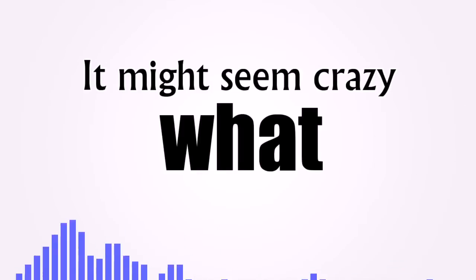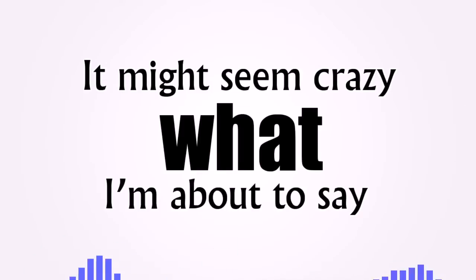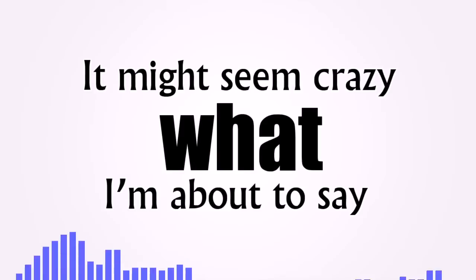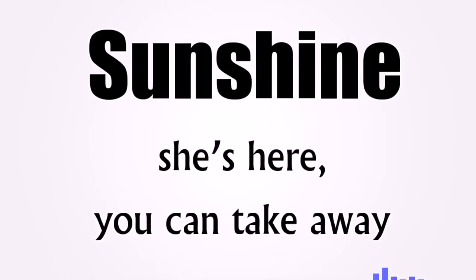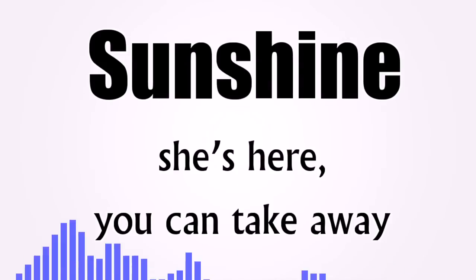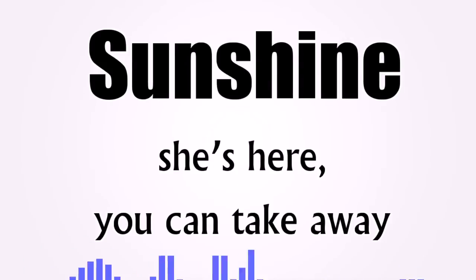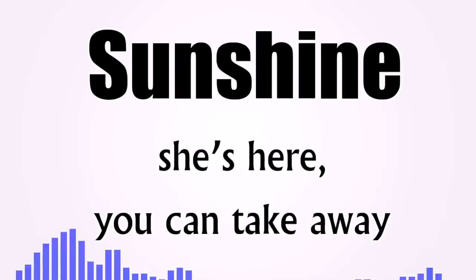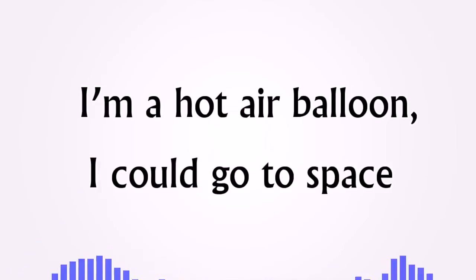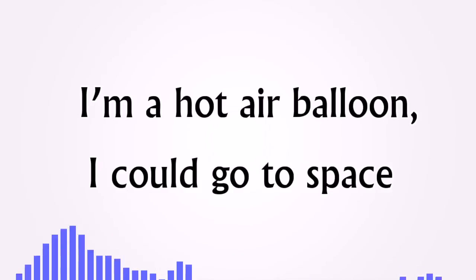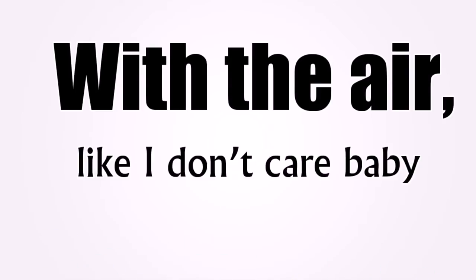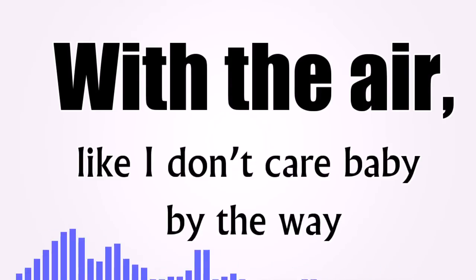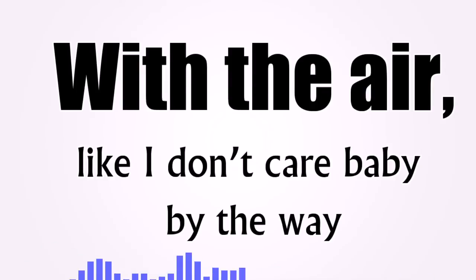It might seem crazy what I'm about to say. Sunshine, she's here, you can take away. I'm a hot air balloon that could go to space. With the air, like I don't care, baby, by the way.